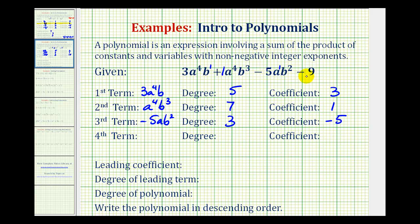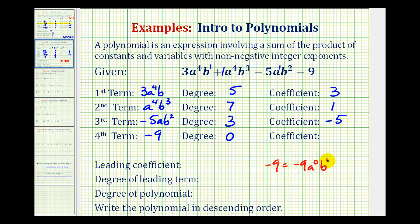The fourth term is the constant term because there are no variable factors. Because it's minus, the term is negative nine. The degree, again because there are no variable factors, would be zero. Another way to think of this is we could write negative nine as negative nine a to the zero b to the zero. Since anything to the zero power is equal to one, this would still be negative nine, but the exponents on the variable factors would both be zero. The coefficient of this term would be negative nine.